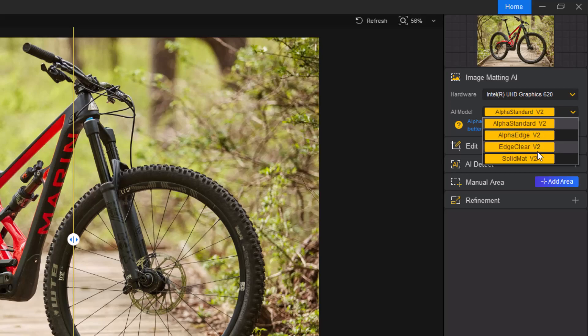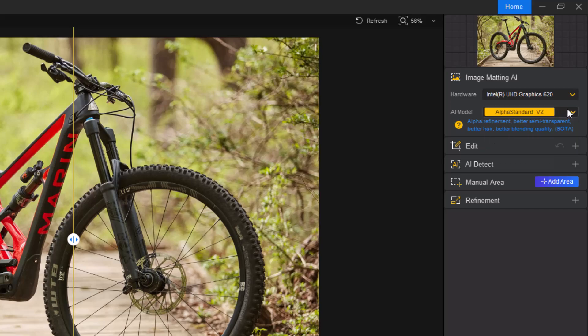Next, choose an AI model. This tool offers different AI models depending on your image type. For this demo, I'm using AlphaStandard V2 for its precision.